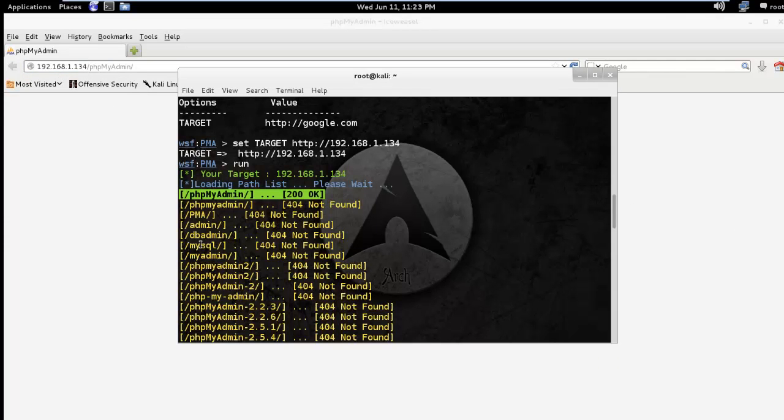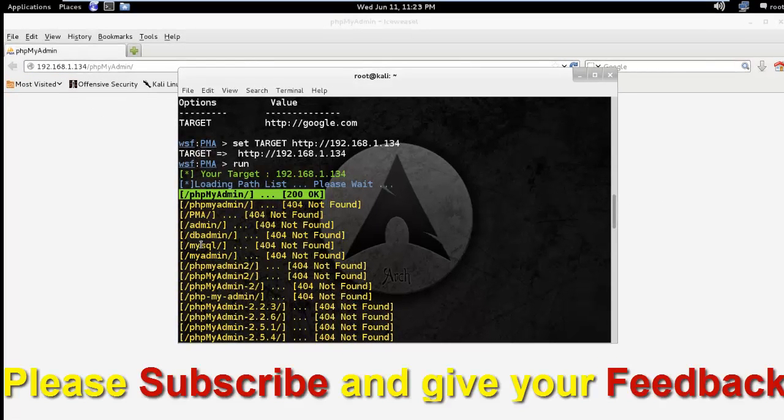So that's all about finding admin pages. Please subscribe and give your feedback. Thanks for watching this video. Thank you so much.